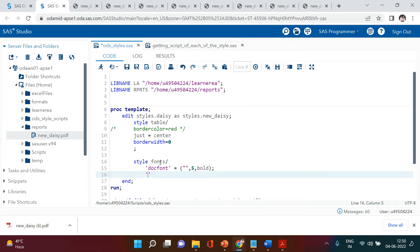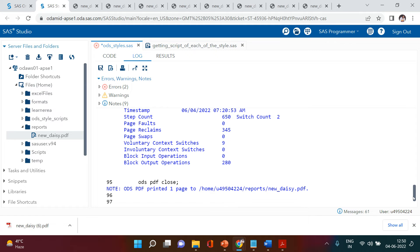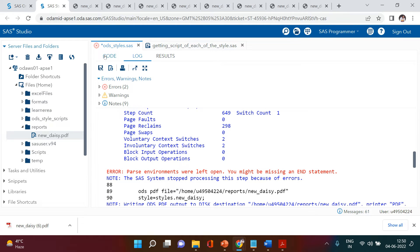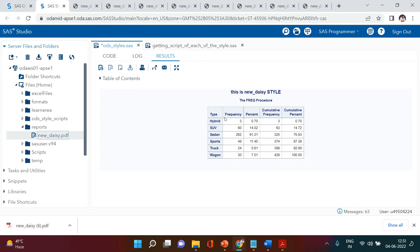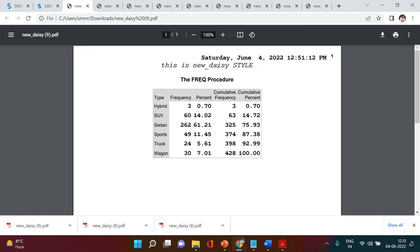If you want to play around with the title font, there is a separate way covered in the previous video. But you can also say 'title font' and after that provide all the parameters — for example, keep the font name the same, put size 6, and make it italic. After fixing a missing semicolon and running it, when you open the document you can see the title is changed.